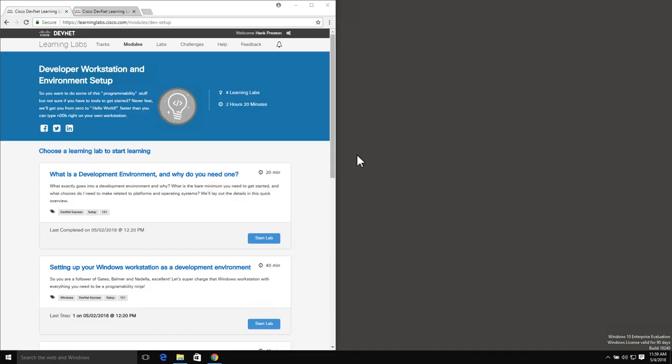I'm logged into a Windows 10 workstation and we're going to use this to install all of the development tools that we've talked about.